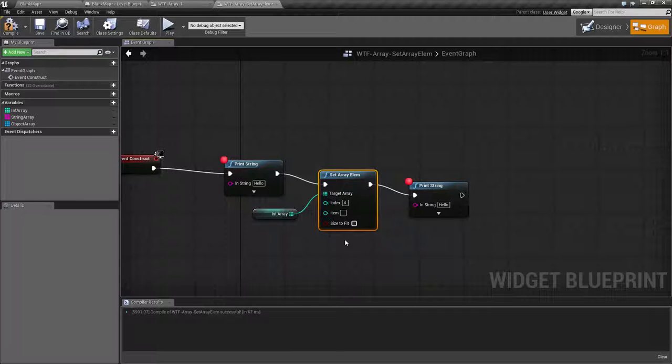Now rather than removing, inserting, or appending, SetArrayElem lets us directly manipulate the array and replace one of the elements. That is something to keep in mind. This is a destructive change. We are going to actually change an element of the array.